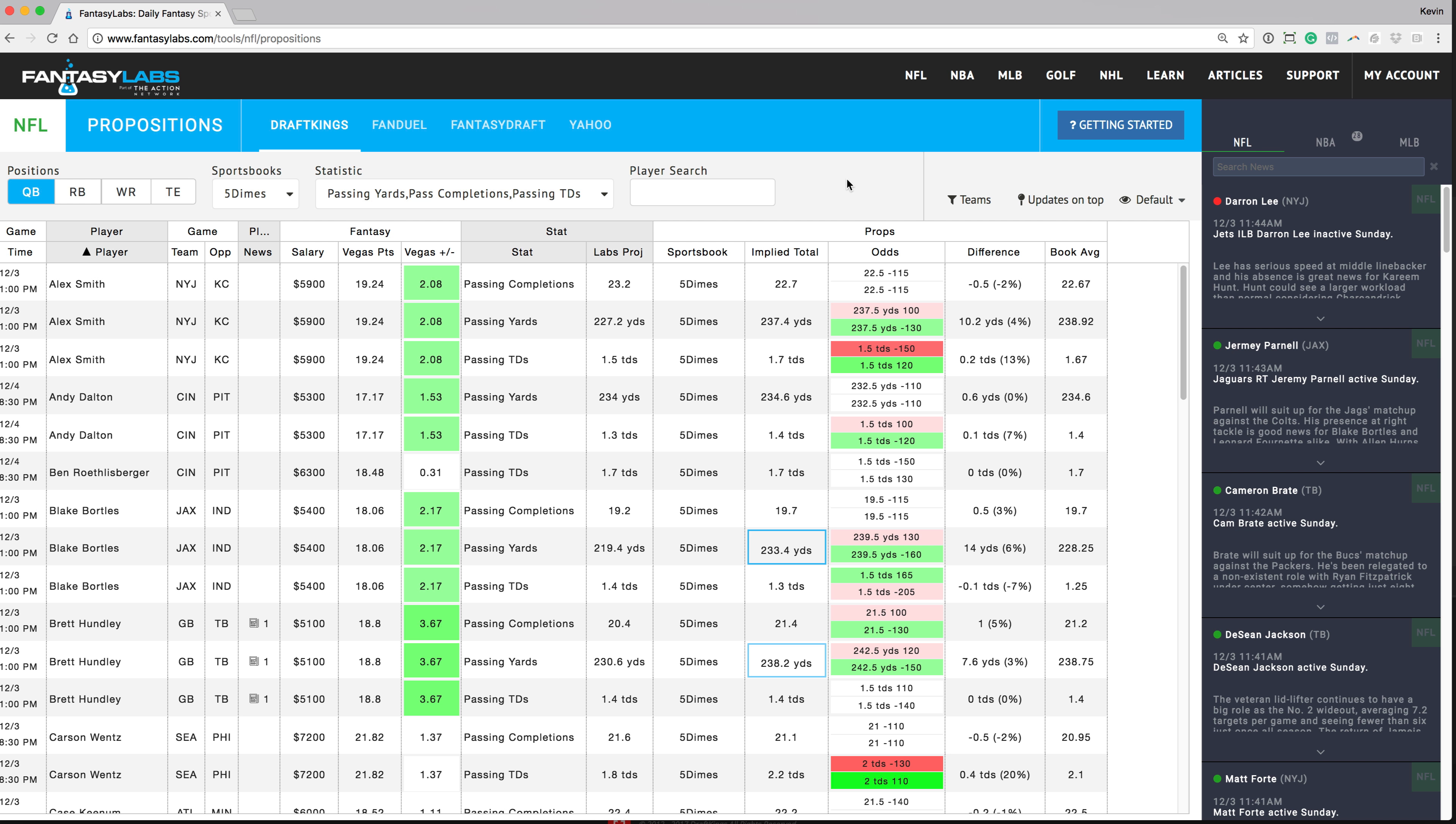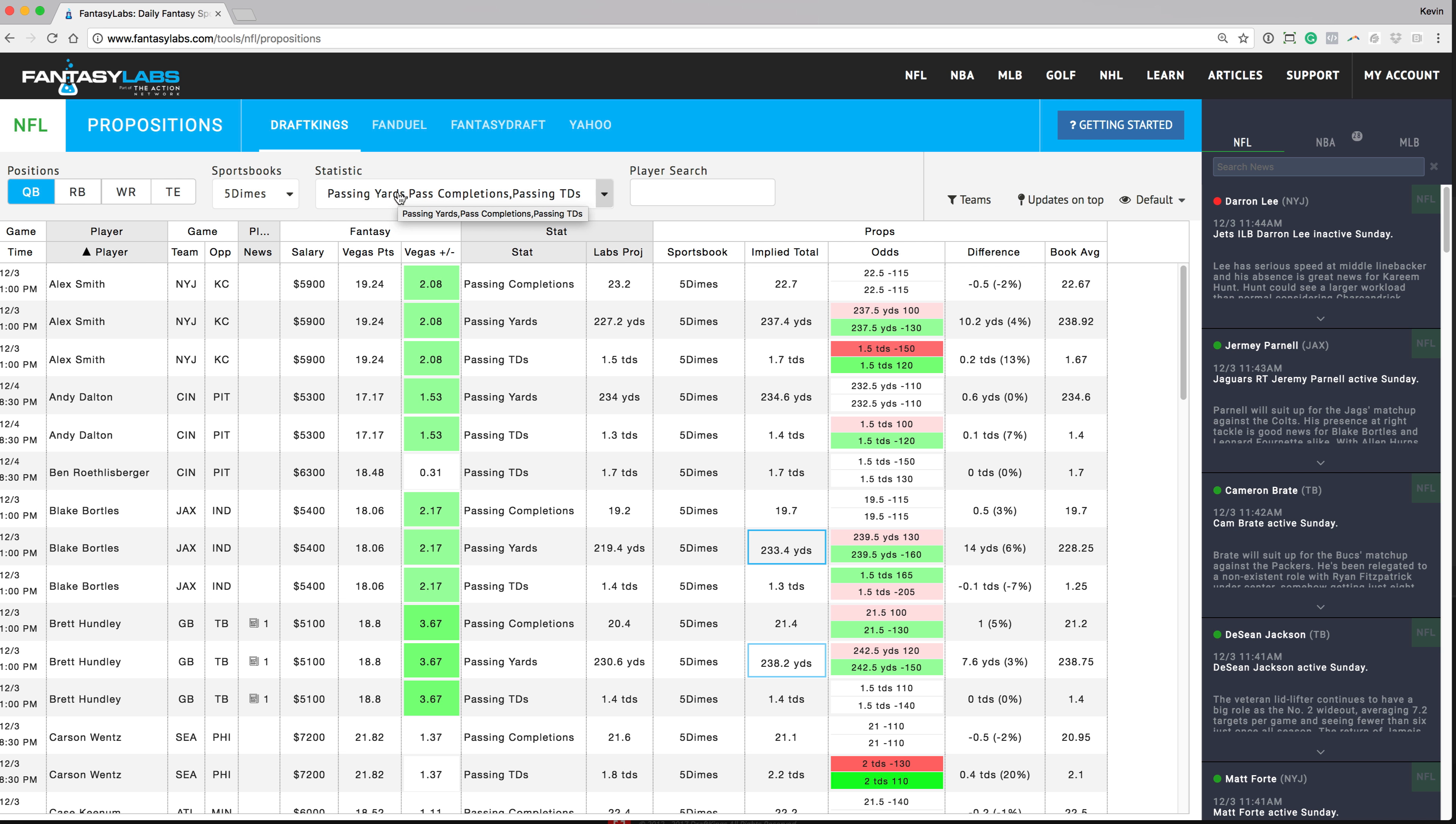Again I highly recommend you sign up for an account at Fantasy Labs for both DFS and now sports betting. They're coming out with some great sports betting tools. This is one of them that's going to be awesome for guys who like to bet on player props, and if you're not betting on player props yet you might do so after checking out this tool. So it's really cool. Just wanted to introduce you guys to it.